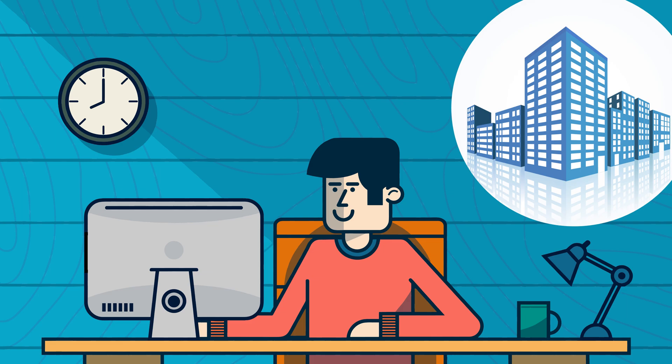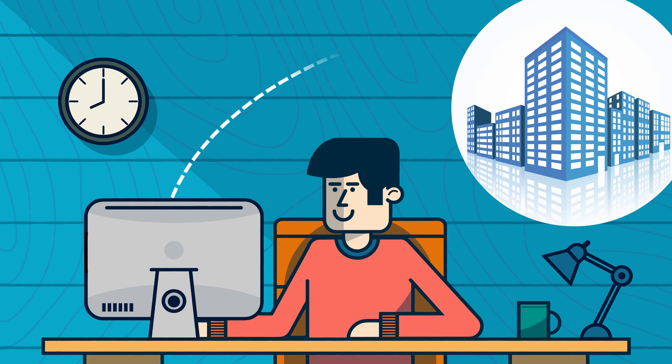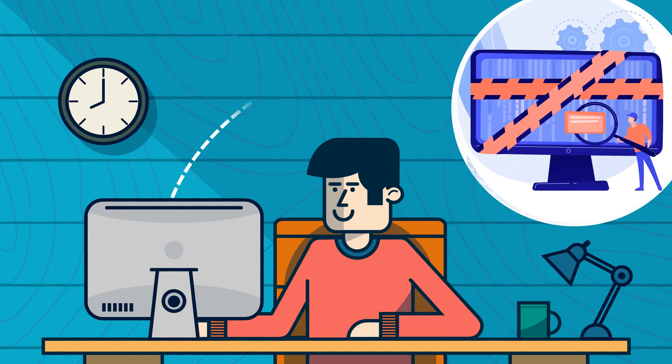Have you ever wondered why many companies want their employees to use VPNs to connect to the company network from outside? Or how is it possible to access blocked websites using a VPN? Let's find out more about these questions.